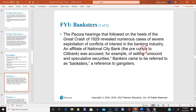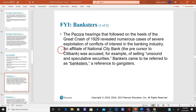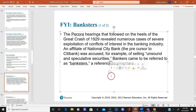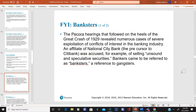Back around 1929, there were hearings called the Pecora Hearings that followed the great crash of 1929. They revealed numerous cases of severe exploitation of conflicts of interest in the banking industry — banks were selling shady, speculative securities. The name given to these banks was 'banksters,' combining 'bank' with 'gangsters.'